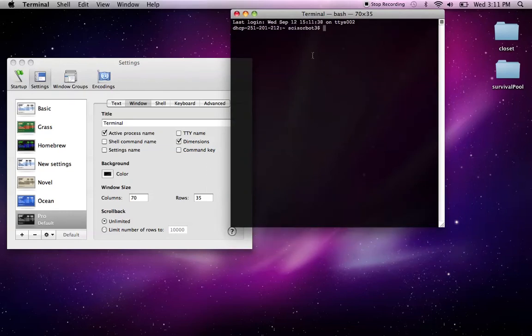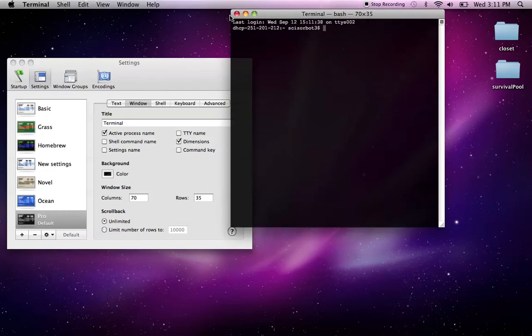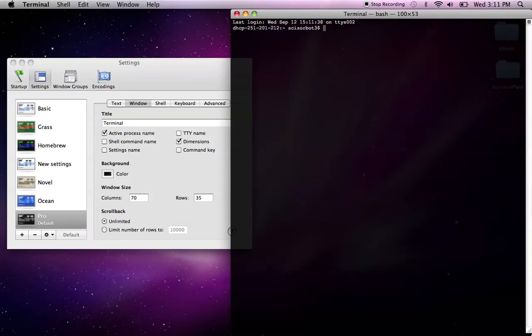Another thing I don't like, though, is that whenever I open it, it kind of opens in this square here, and I always have to manually resize it to go onto my screen. So I'd like if it just opened in this box, it takes up half the screen.